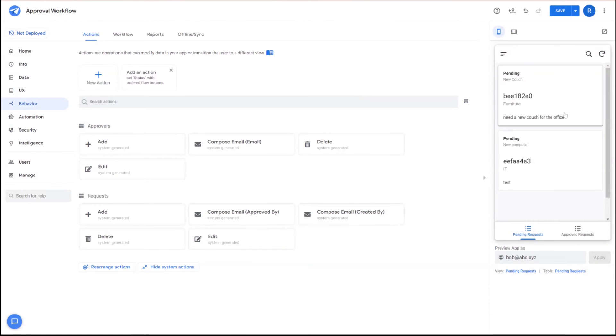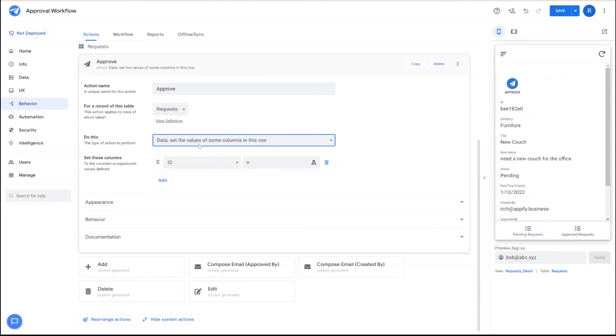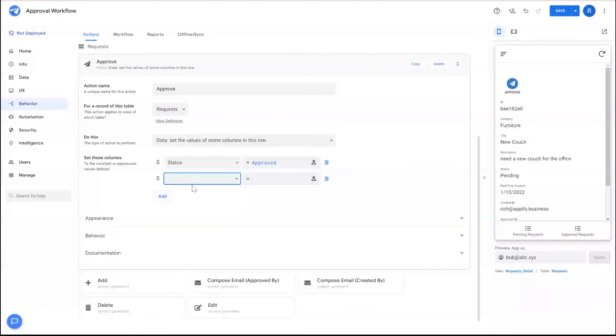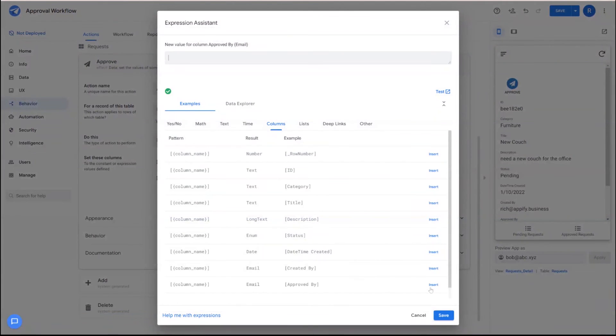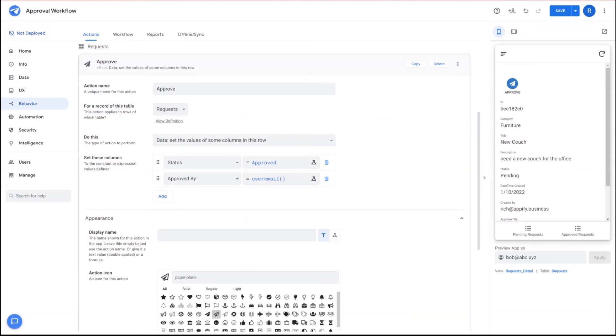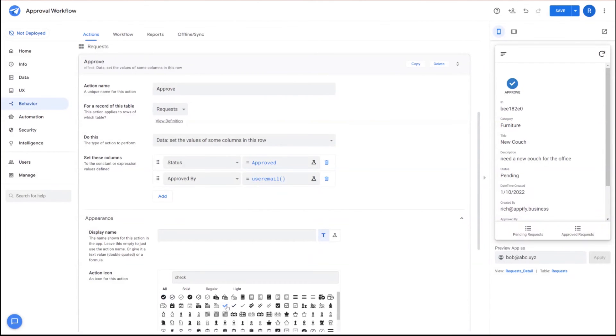So in order to create a more intuitive way to approve, we're going to go ahead and create an action. This action is going to basically be approved. And we're going to set the status to approve. And then we're also going to log the email address of the individual that approved it by using the user email function. We'll go ahead and make this a, we'll use a check mark maybe as a way to signify, give a visual.